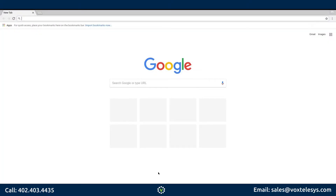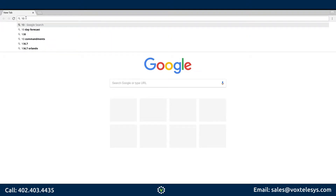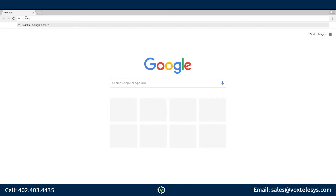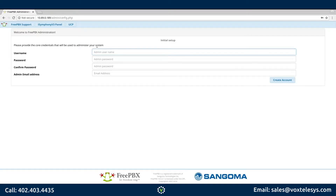Next, you will need to go to a computer that is connected to the same local network as your FreePBX system and open a browser. Fill in the IP address assigned to your FreePBX system in the address bar and press Enter. You will be greeted by the Welcome to FreePBX Administration page.